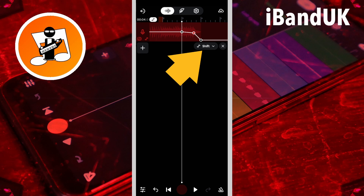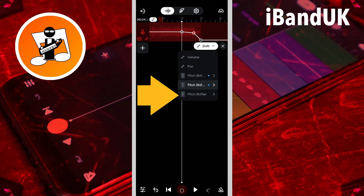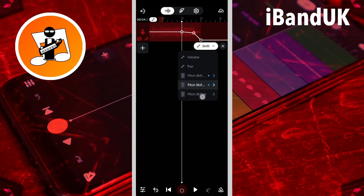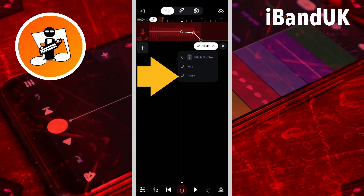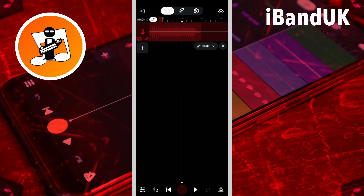Then tap on shift. Tap on the third pitch shifter and tap on shift. Then add the same three dots to the third pitch shifter shift line.